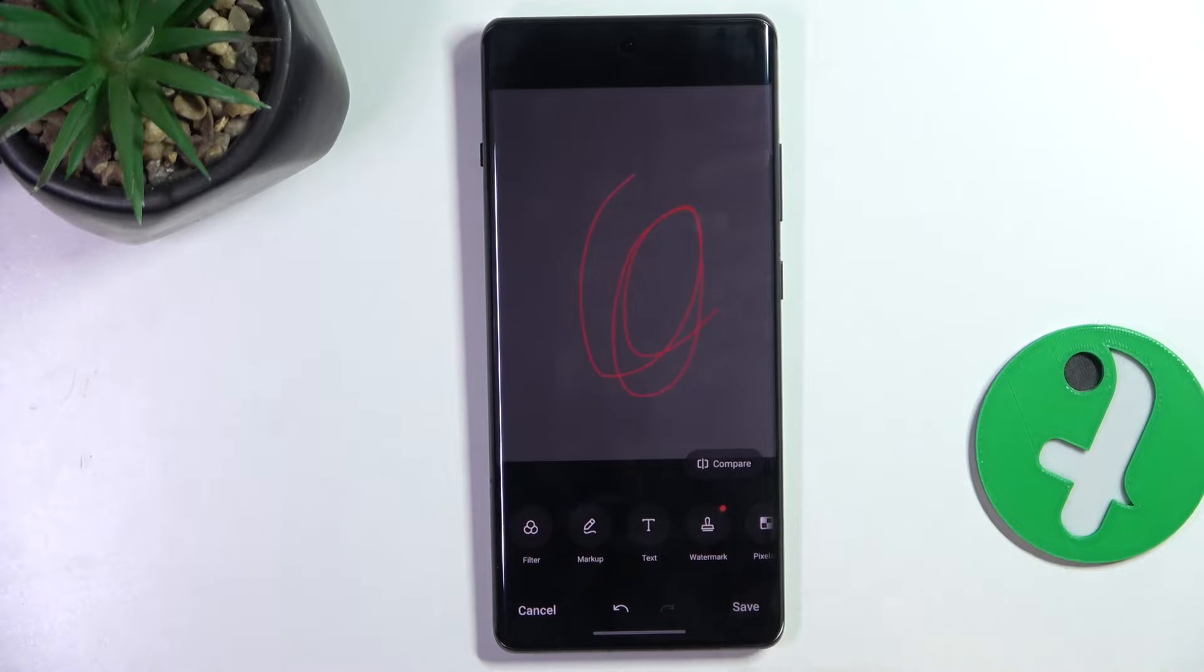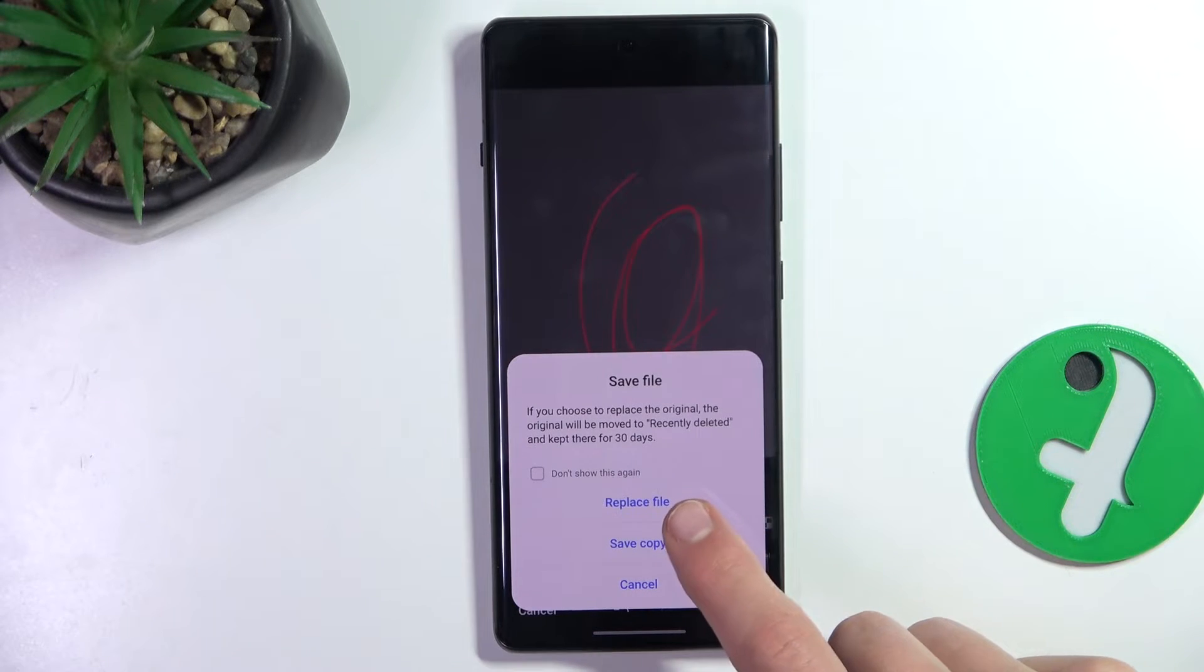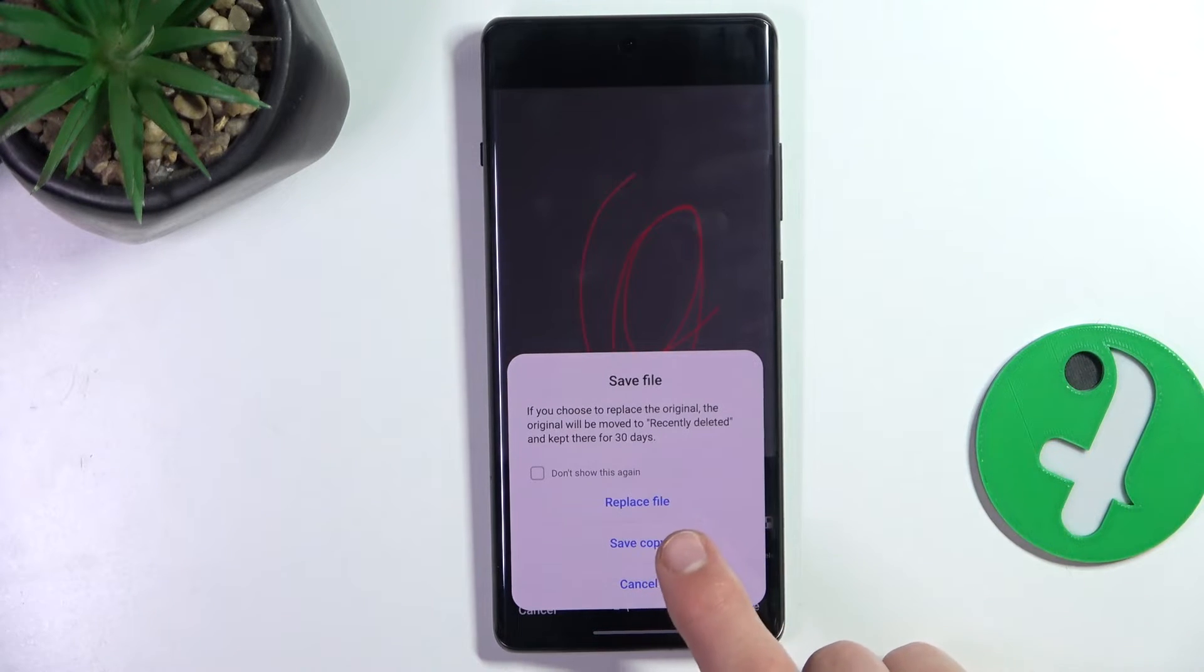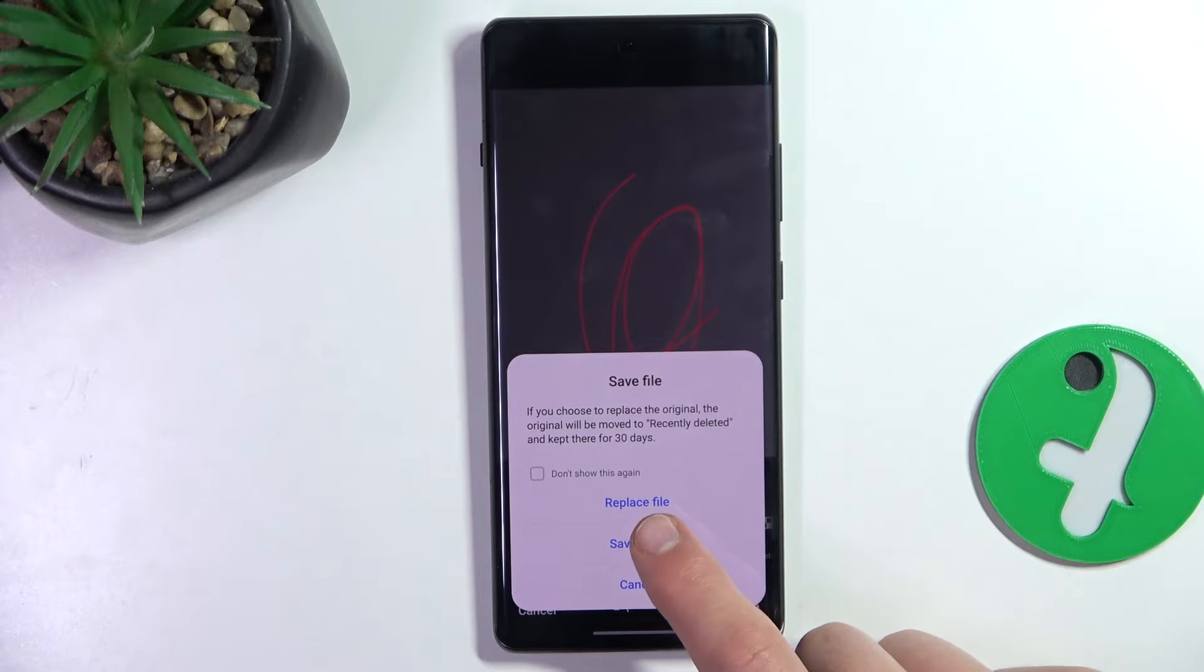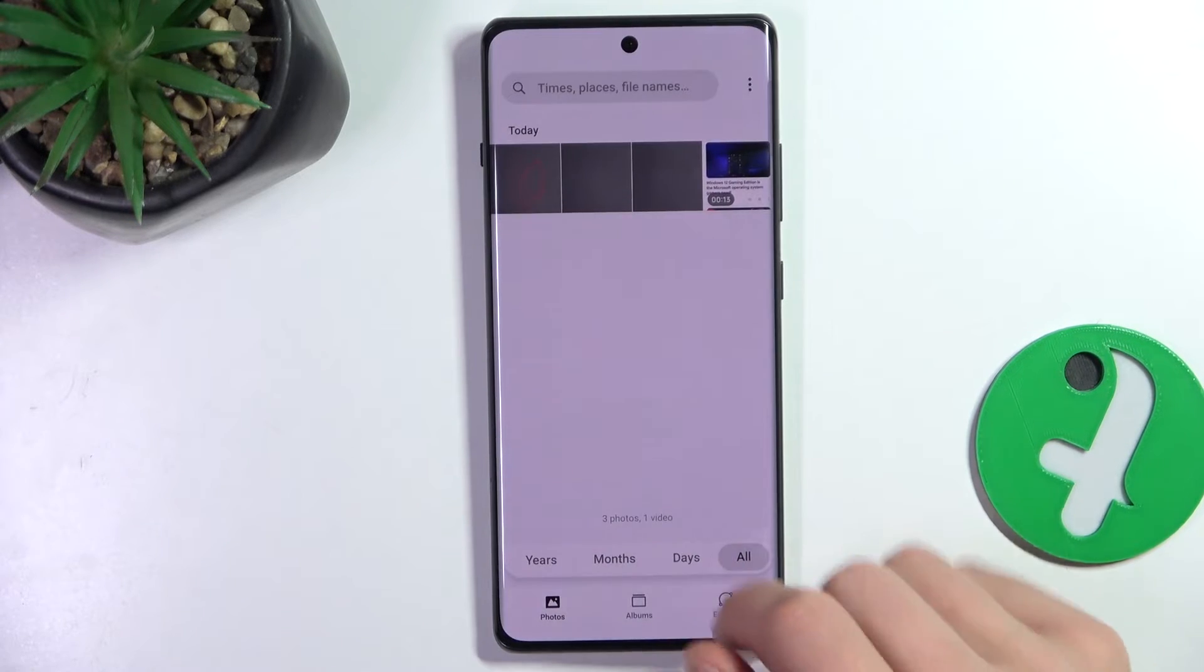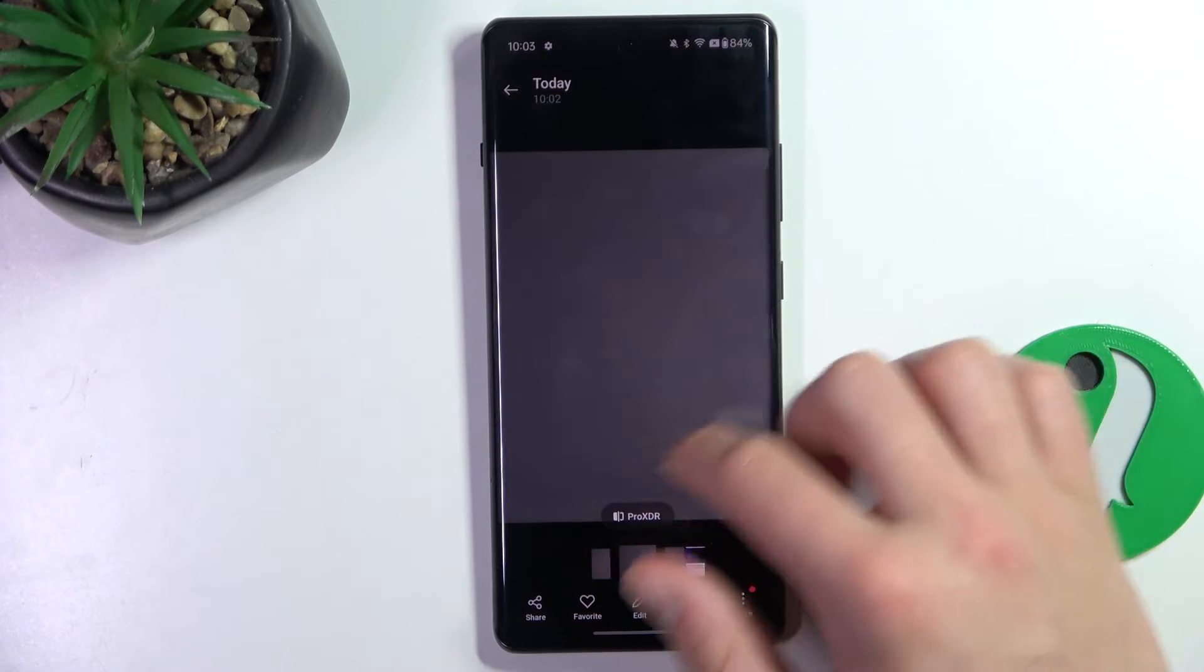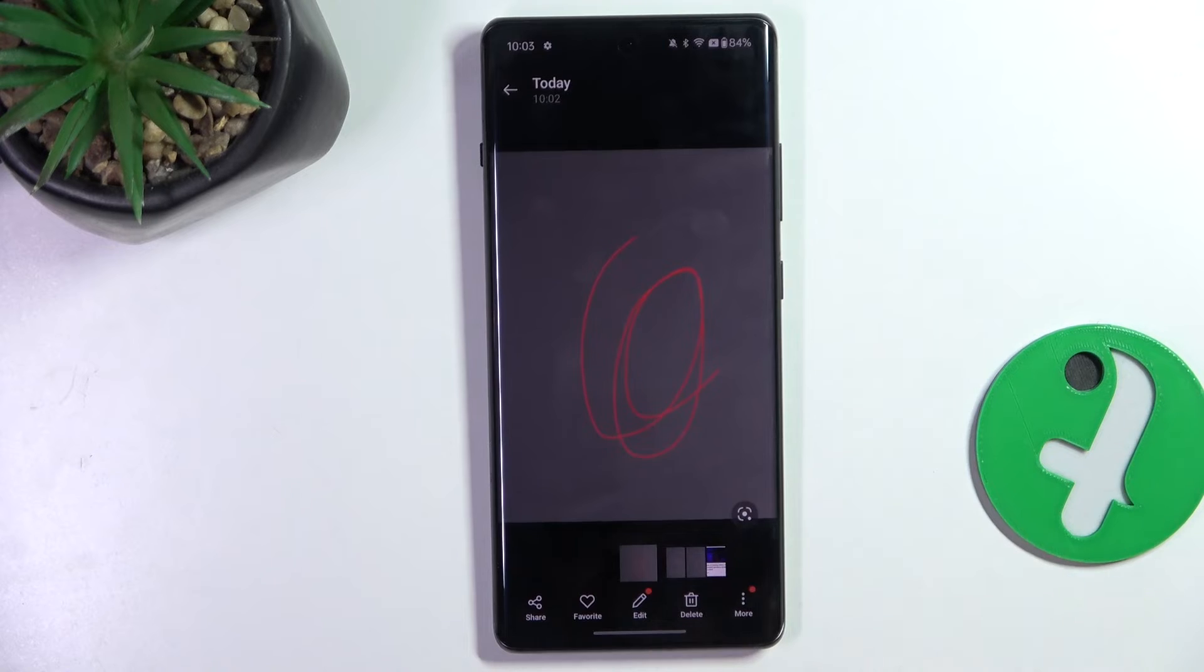You just have to click Save here. And you can either replace the original file or save it as a copy. I will save as a copy. And as you can see, there is the original and this is the copy.